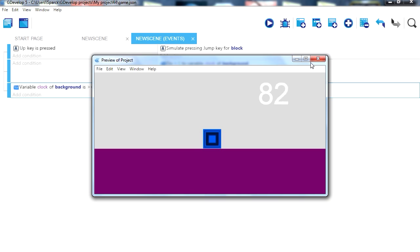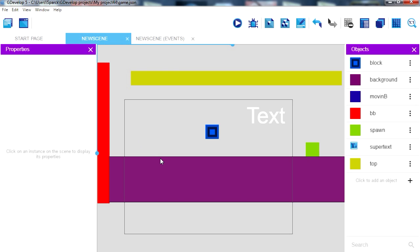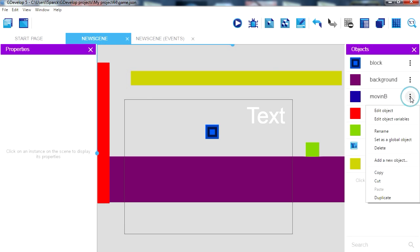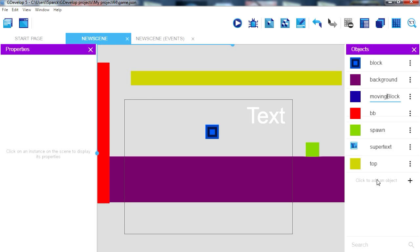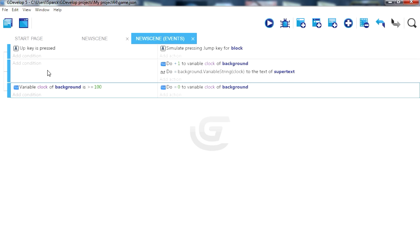So when this happens we can create a block. Okay, here is our moving block. Let's rename it to moving block. So that's our moving block and place one of them here.